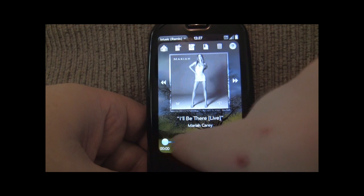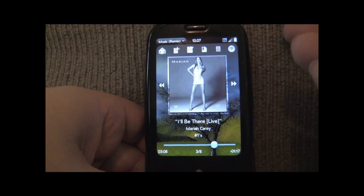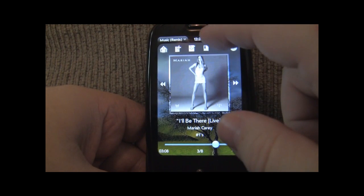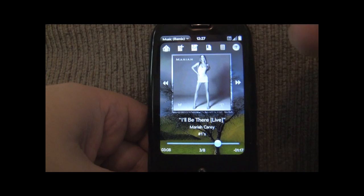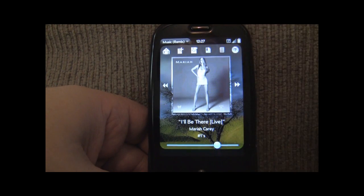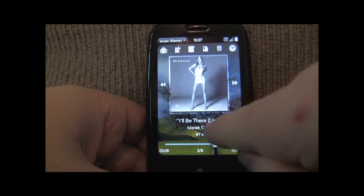Now when I'm listening to the song, if there's a favorite part of the song that I'd like to remember and go back to very easily, I can just save a bookmark by tapping up here and it's been saved.